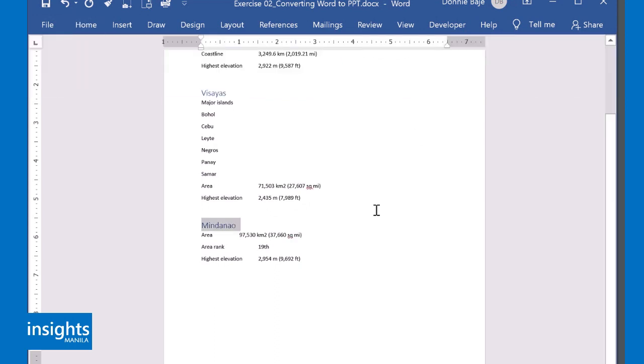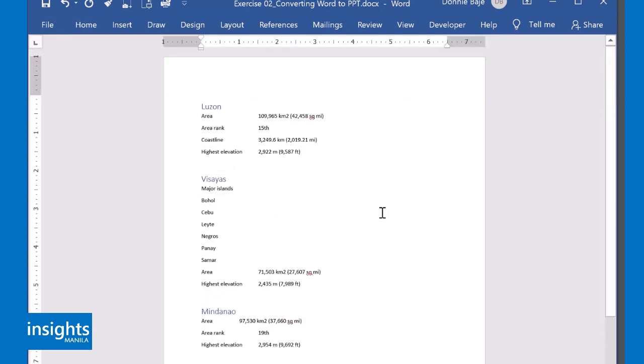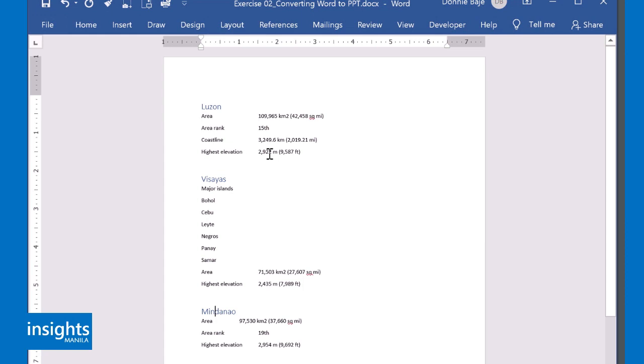So just to give you a preview, what's going to happen when we convert this into a PowerPoint presentation is that all of this will become a title for each slide. So technically, I now have three slides if I convert this into a PowerPoint presentation.